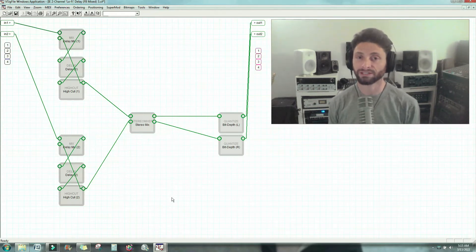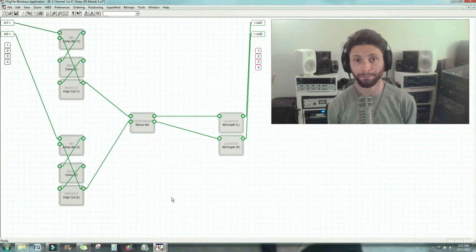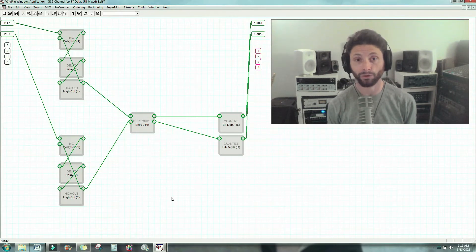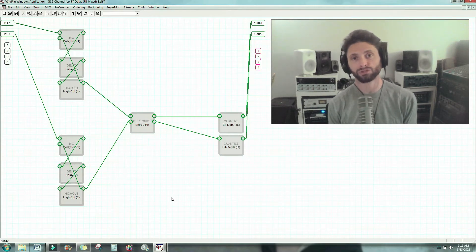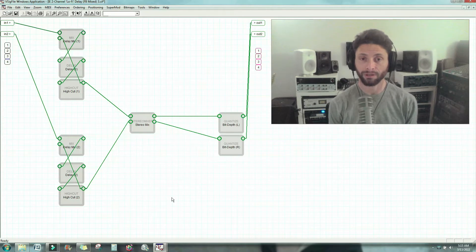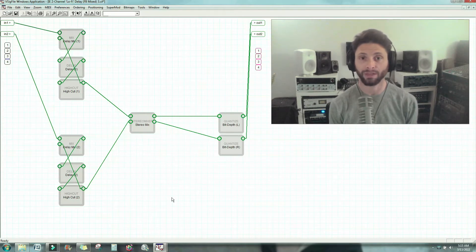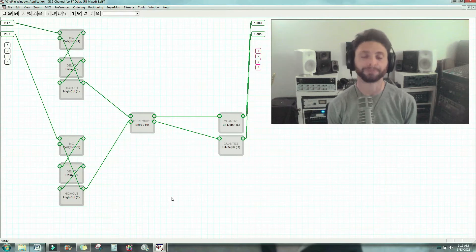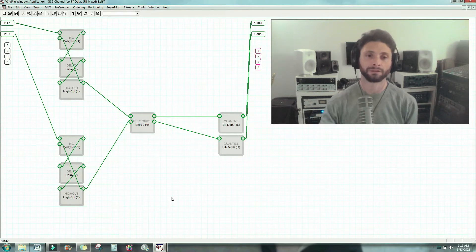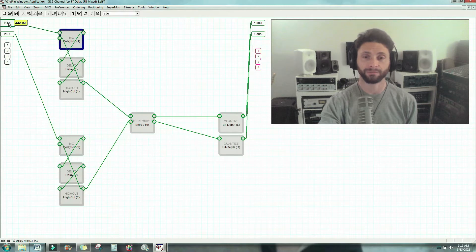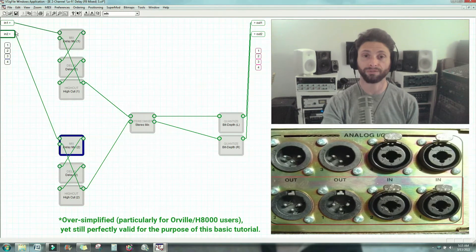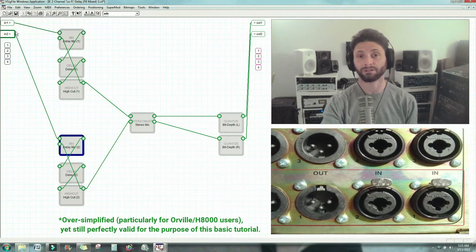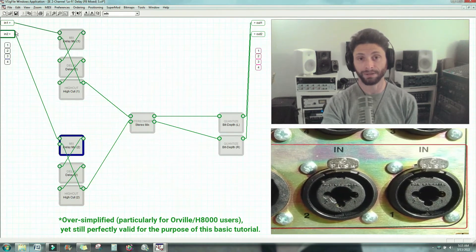So like I said in the first video, Vsigfile is not going to teach you how to make your own effects. You're going to need to know how to do that, but this is going to be the tool or the environment that allows you to actually make it happen and then load it onto a compatible machine, in this case the H8000FW. So these here, this N1 and N2, represent two of the four physical analog inputs coming into the machine.